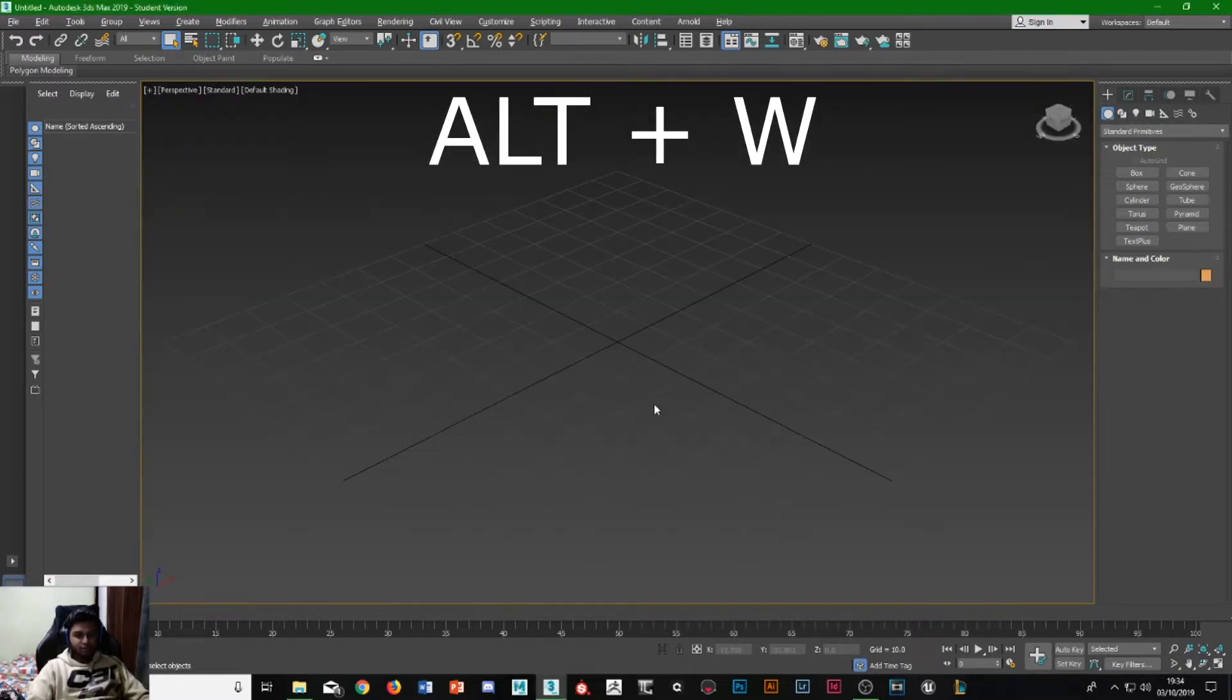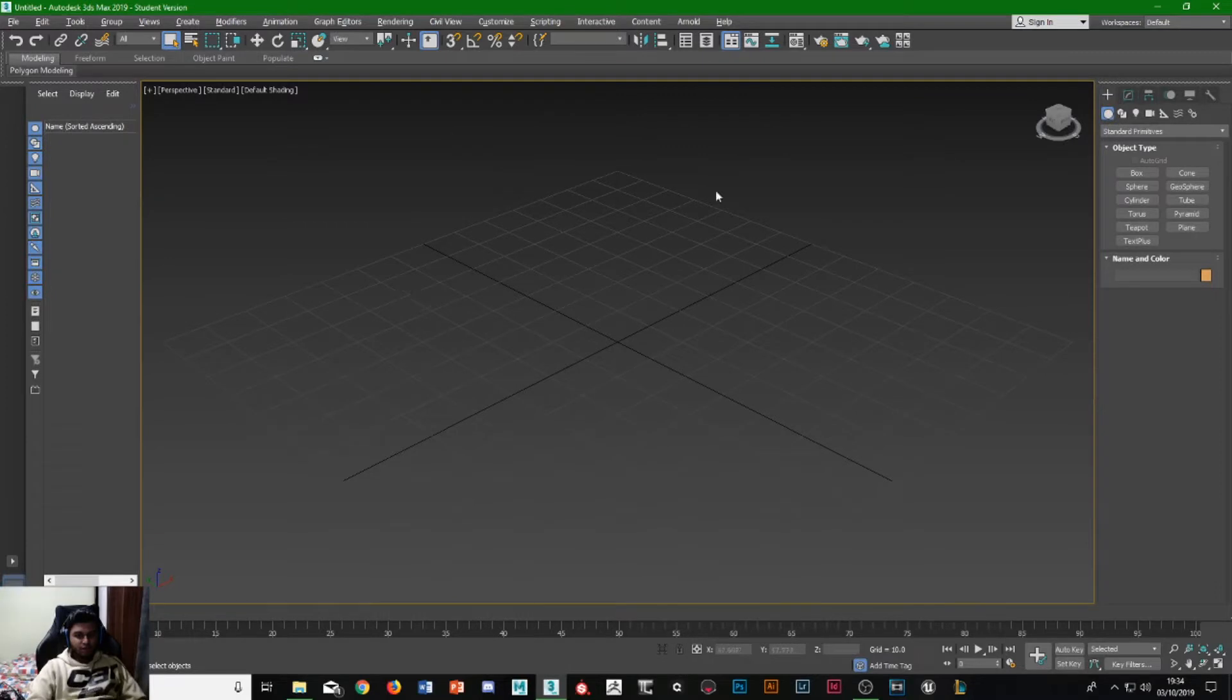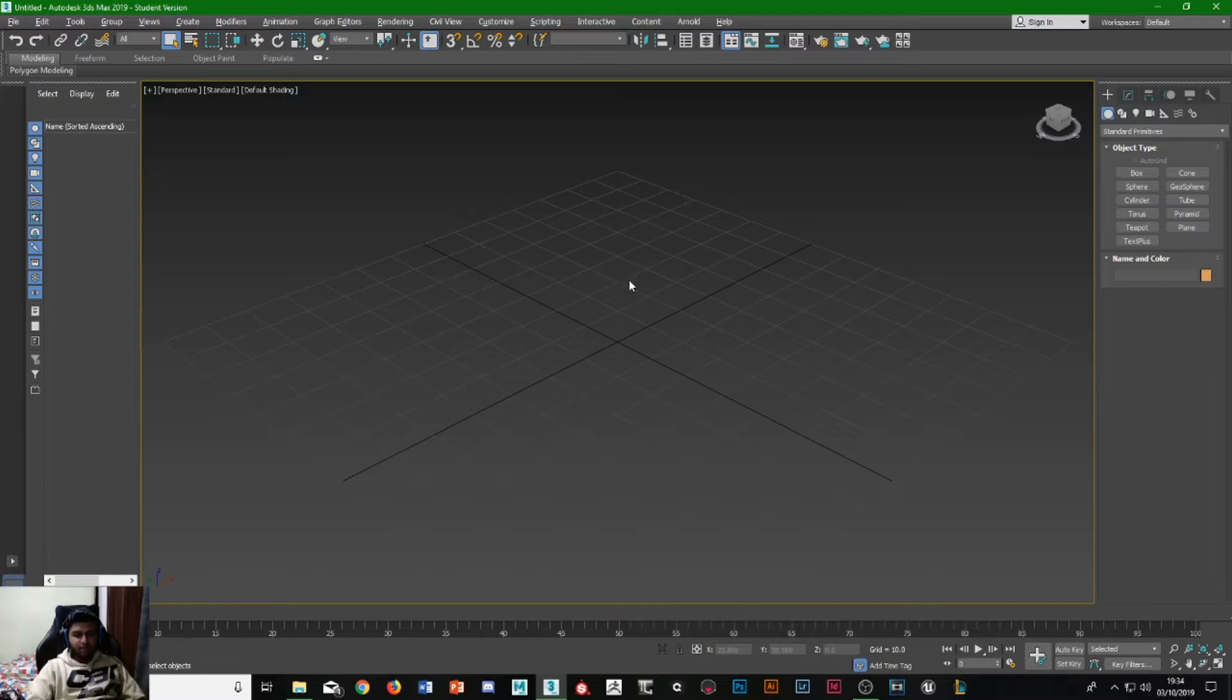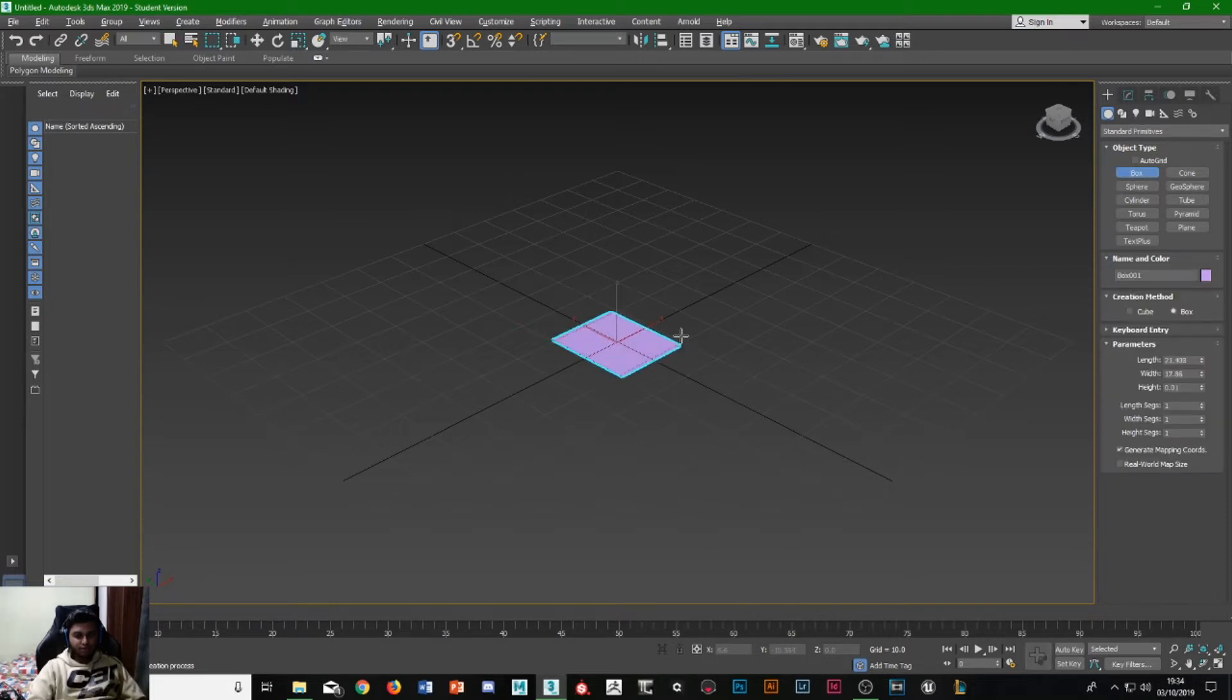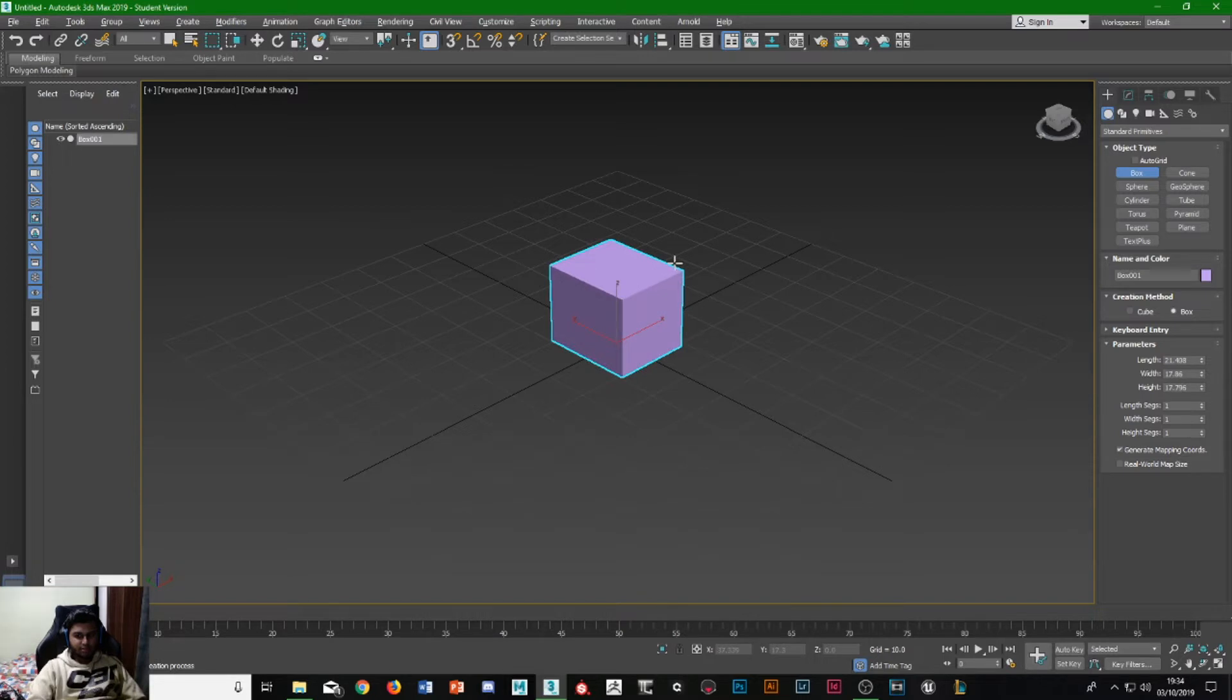Once we're in here, this is our world space. This is where you create all your assets and things like that. To first get started, let's just drop in a box so we can understand perspective. I'll just use it on this place here and place that there.